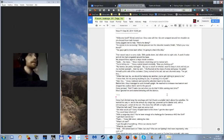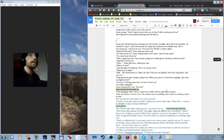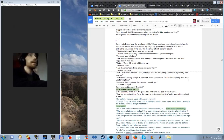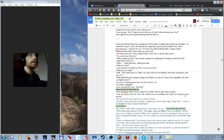Corey had climbed atop the wreckage until he'd found a suitable hatch above the water line. He worked his way into the almost dry cargo bay, powered up his blaster, and with a shit-eating grin aimed at the exit. The doors flew off and landed with a mighty splash. What the hell, man? Nux spit out some mud. Relax. Corey skipped back to the shore. I got the door open. You could have killed me. With a cargo bay door? You've been enough of a challenge surviving ice and the Skilf. Oh, don't remind me.